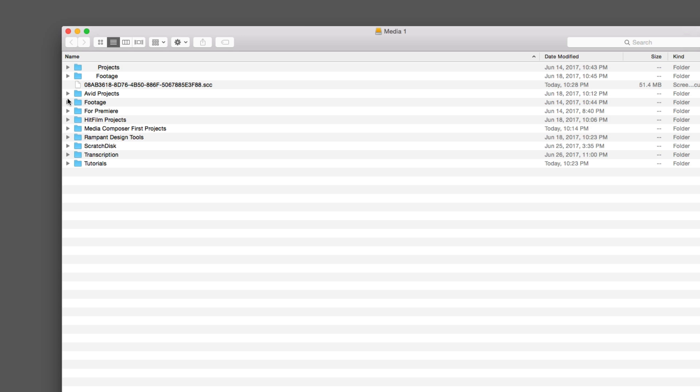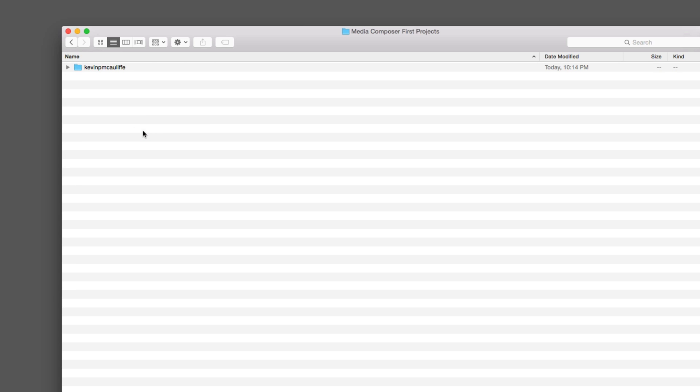Something else that's exceptionally important for me to point out is that if you are a Media Composer editor and you're going to install Media Composer First, the two applications cannot coexist on the same system. You will need to make sure that only either Media Composer First or Media Composer is on the system, because they cannot coexist together on the one OS. You'll notice that inside of my Media Composer First Projects folder that I have a folder called Kevin P. McAuliffe, and right now it's empty. I'm going to talk about what actually happens when we create a project in just a second.